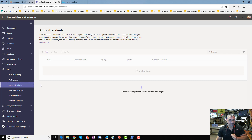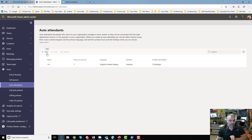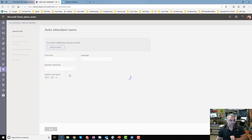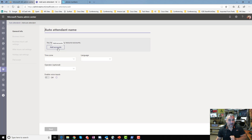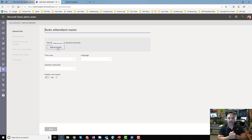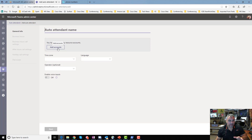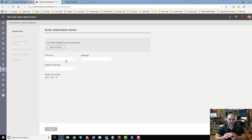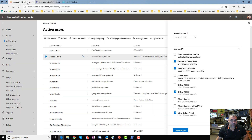When creating an auto attendant, you have to create a resource account. Remember, the resource account is a disabled Azure Active Directory account — no login, no need to give it an E5, E4, E3, or any license. All you need to do is create the account. Once you create it through these simple steps in the Teams admin portal, the resource account shows up in Azure Active Directory.